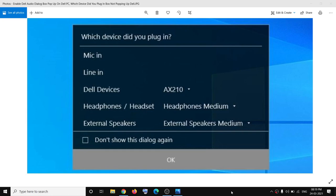Hello guys, welcome to my channel. Today in this video, I'm going to show you how to fix when you stop receiving the Dell audio popup on your Dell computer.